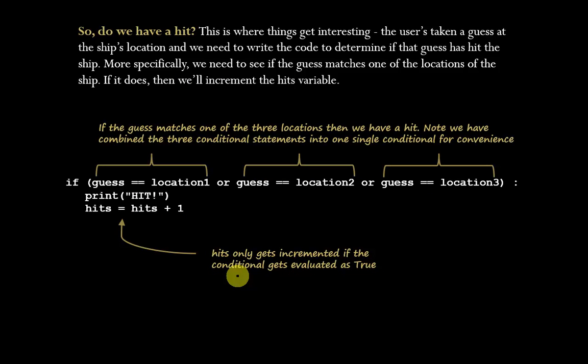So we've got our guess. We've determined that it's valid entry. So do we actually have a hit? Now, this is where we have to start to write the code to determine whether that guess matches one of the locations of the ship.